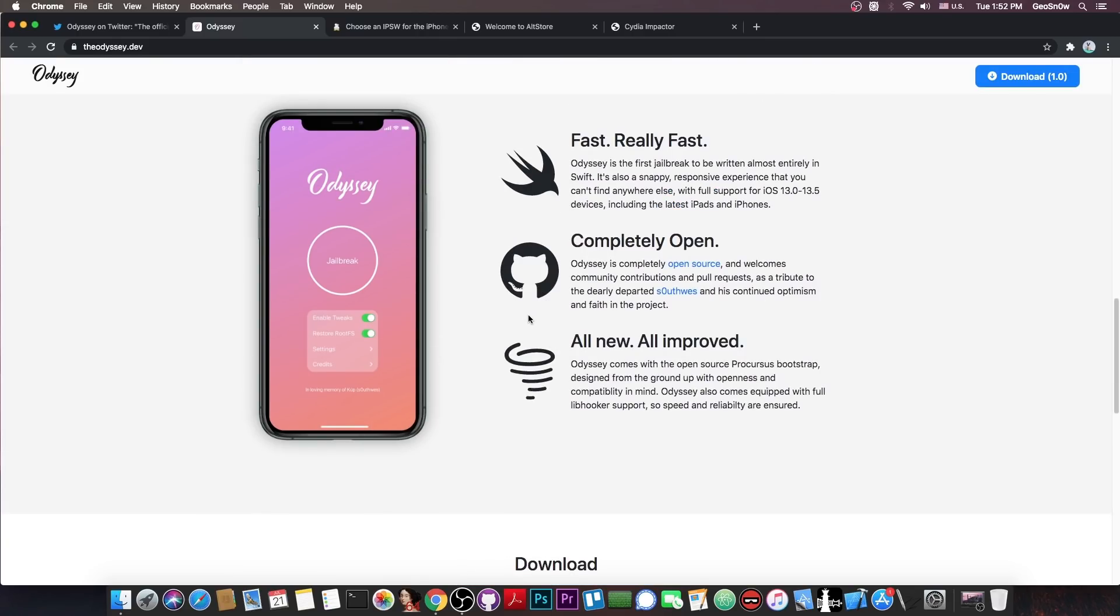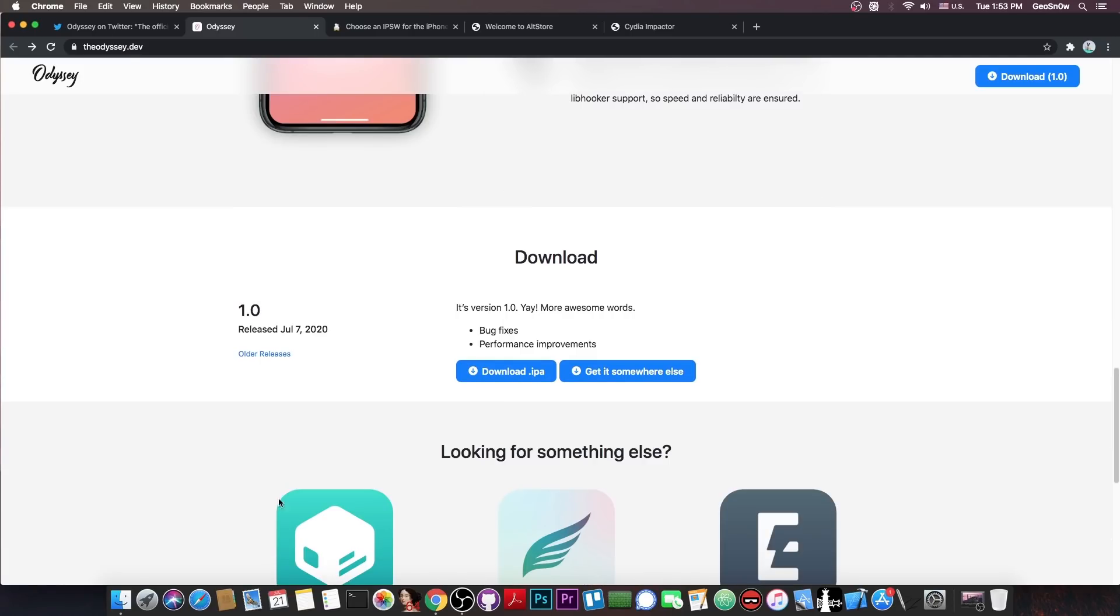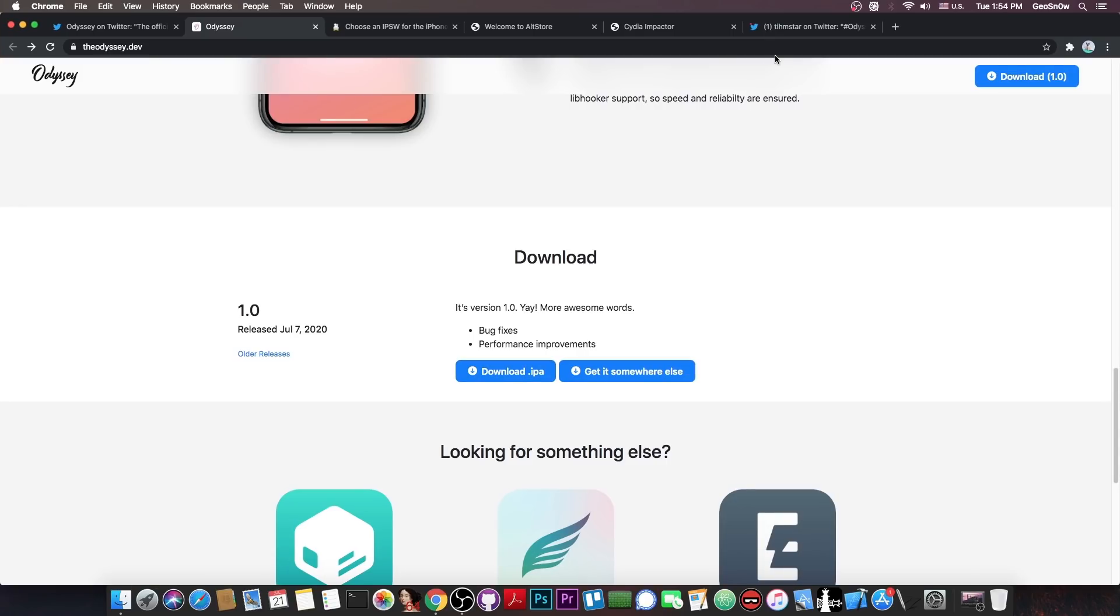Now instead of the Cydia substrate or the substitute, they actually come with libhooker, so it's good because it's a stable build, though they are not actually released just yet. There is a build available, and you can get it from TeamSTAR, but if you press the download button in here, the download IPA, it will actually send you to a video, and if you check out the corner down below in there, it sends you to a video which is a rickroll.